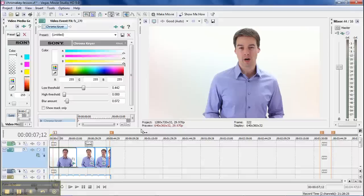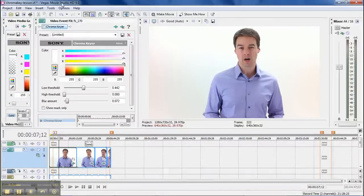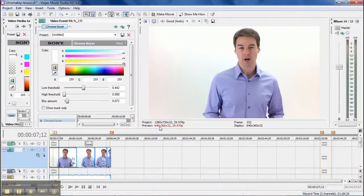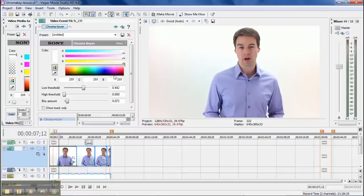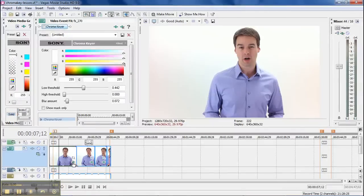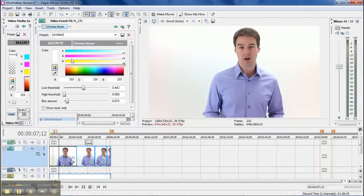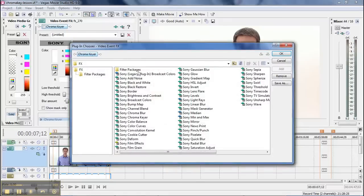However, this one right here, the Movie Studio HD 9.0, is only $45, and it does chroma key, it does all kinds of other things. It's very cool.